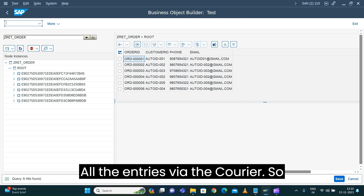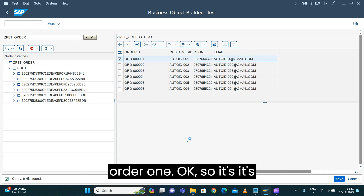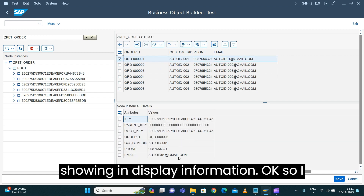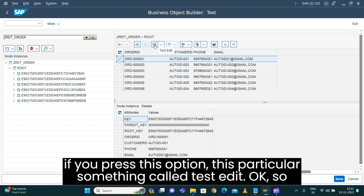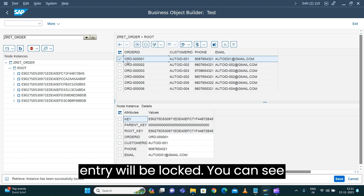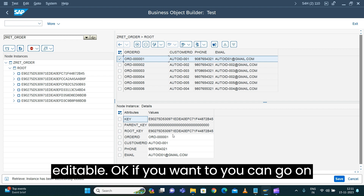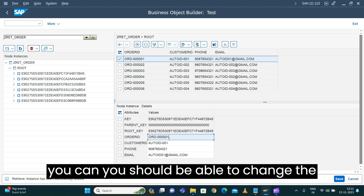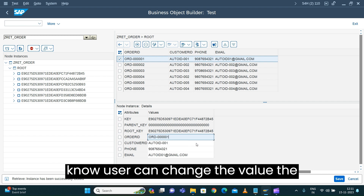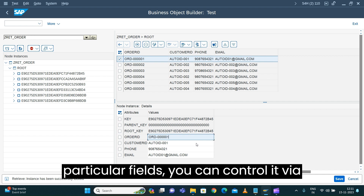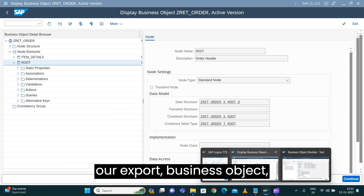All the entries are displayed via the query. You can see they are all in display mode. I'll select entry order one — it's showing in display mode. There is an option called 'Test Edit'. If you press this, the particular entry will be locked. You can see the instance has been successfully locked, and all the attributes are editable — you can change the value. To avoid users changing certain field values, you can control it via the static properties.